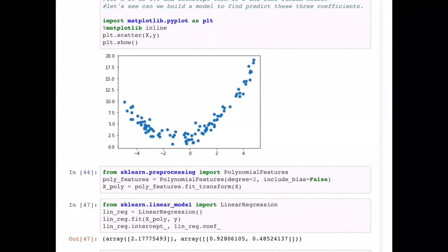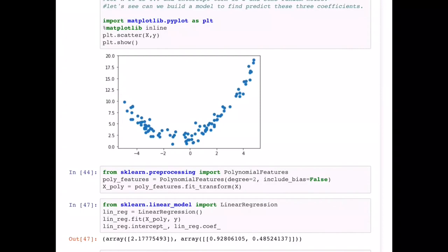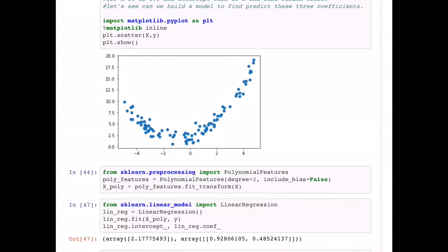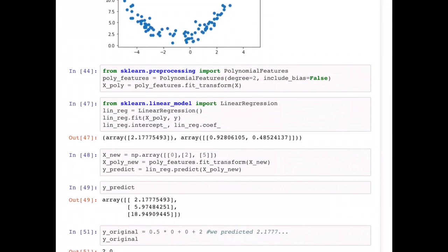That's the main purpose of PolynomialFeatures — instead of hand-coding all these feature combinations, PolynomialFeatures does it very easily for us. Once we apply fit_transform to my data — which is a single variable in this case — it will generate all these combinations. My dataset is now x_poly instead of x, because I need x² as well.